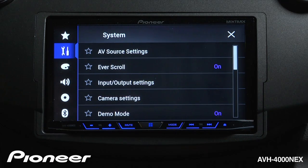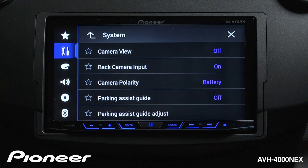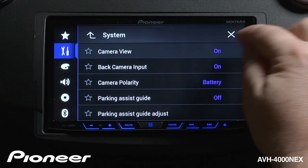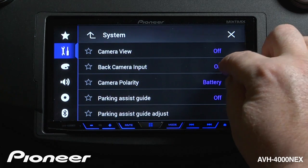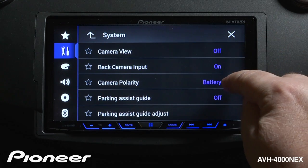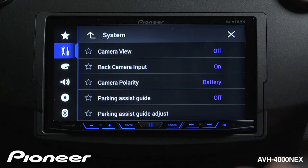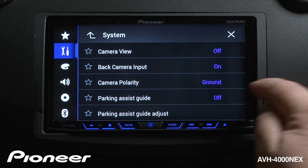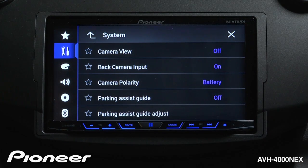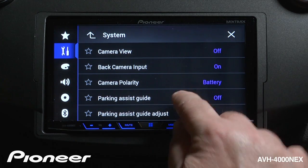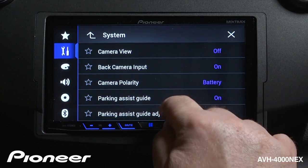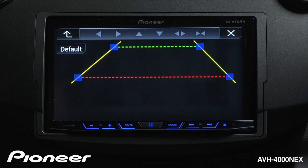Next up are our camera settings. We can choose to switch the camera view on or off right here. If you have a backup camera installed, make sure you switch the backup camera on. During installation, this helps you choose the type of installation — either a battery or ground type. Here we can also choose to switch the parking assist guides on or off.